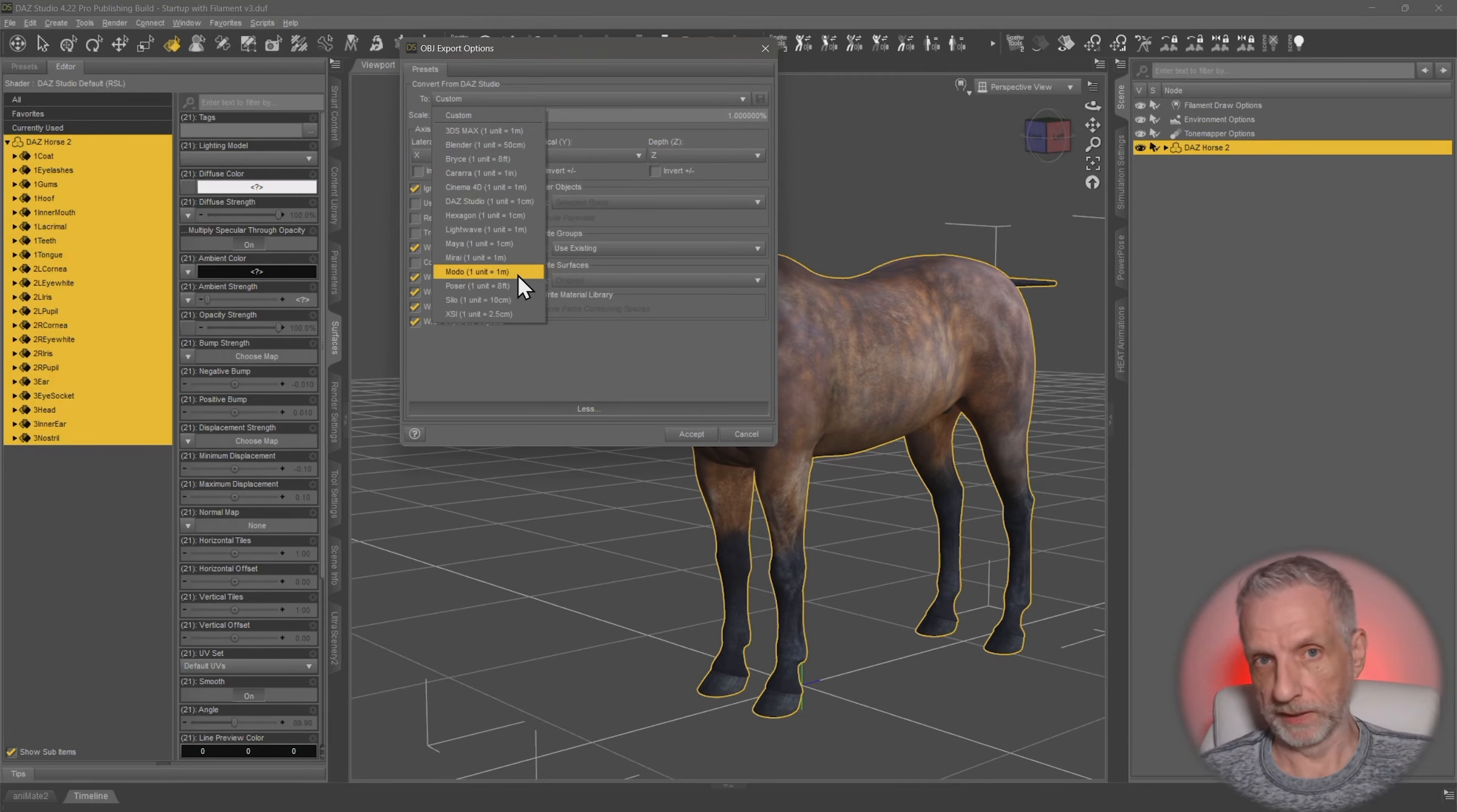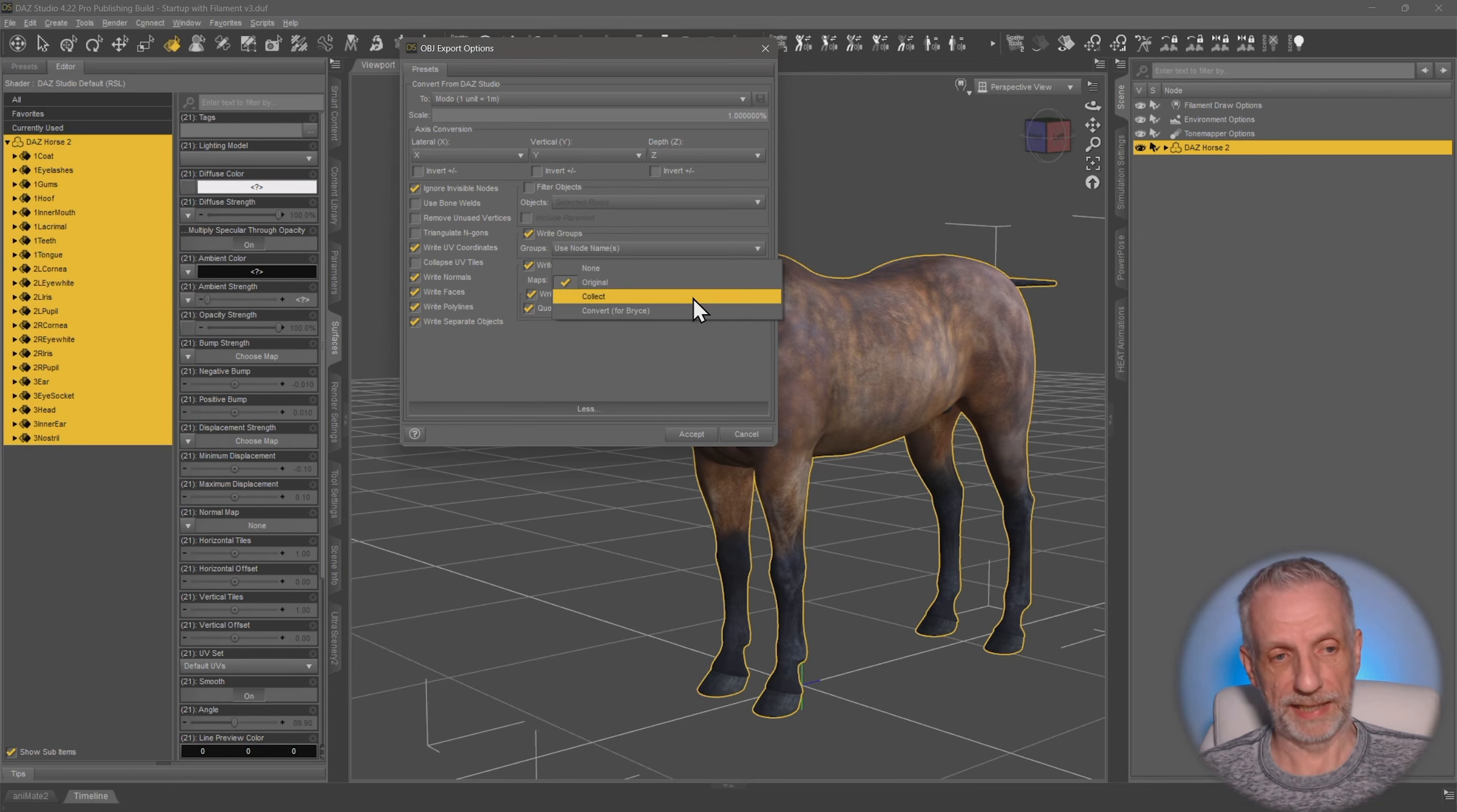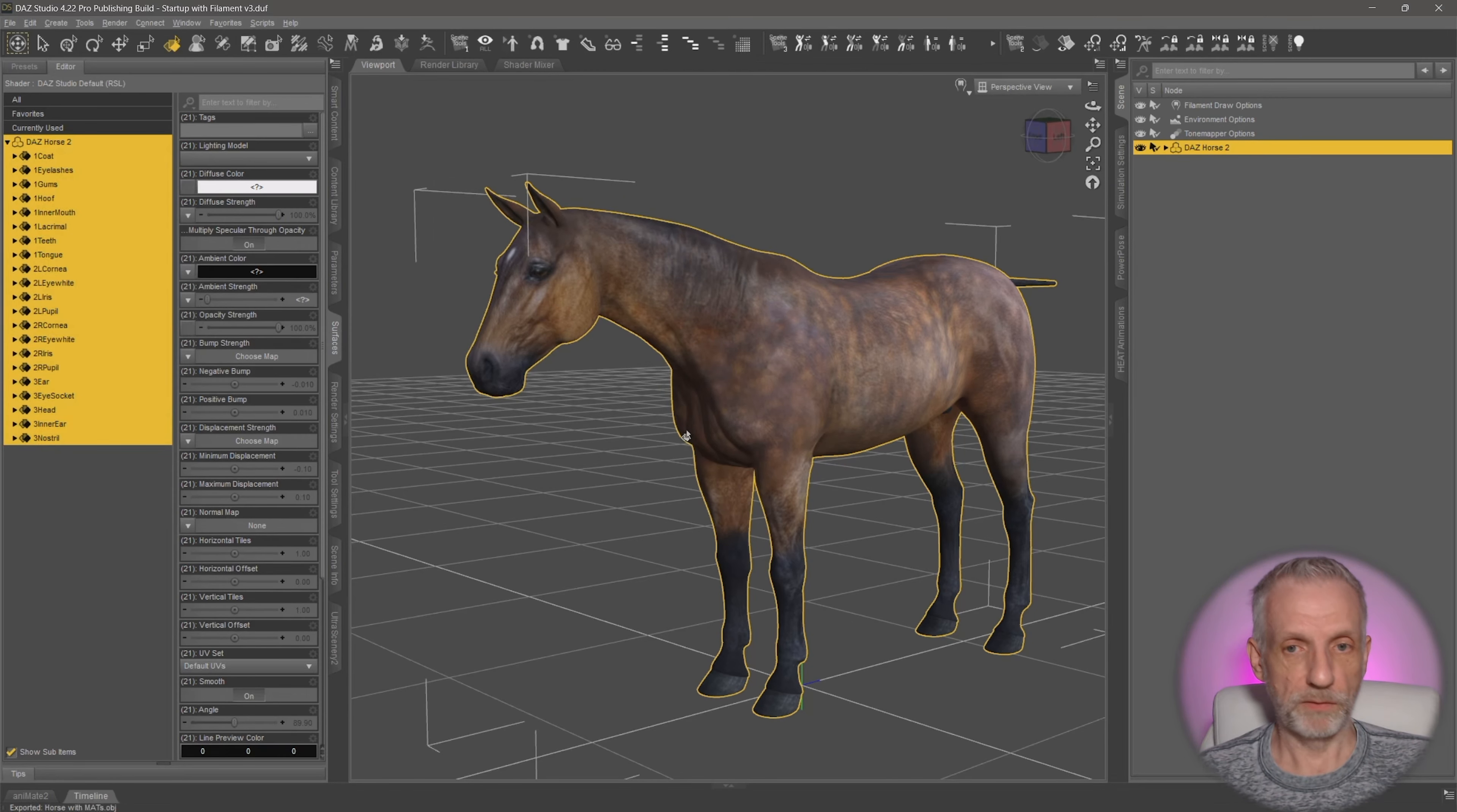And this is something we need for Substance Painter later on anyway. I will use the Blender scale. So I'll choose Maya, not Blender, of course. And then in here, I'll switch right surfaces over from Original to Collect. And that's just so that we get a copy of all the base maps out so that we can use them later.